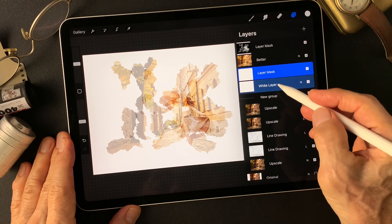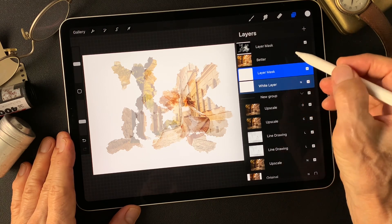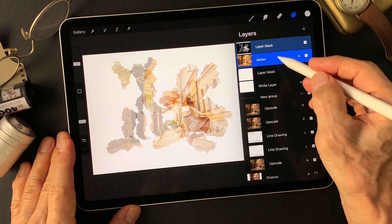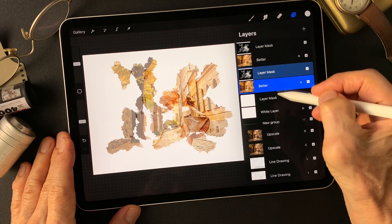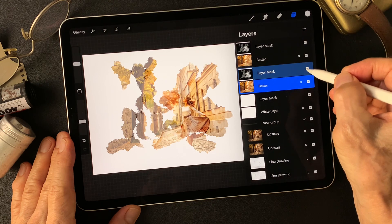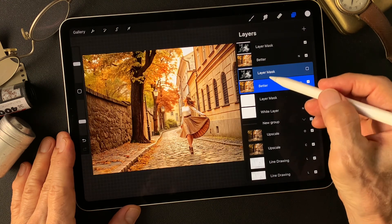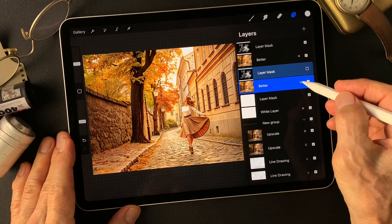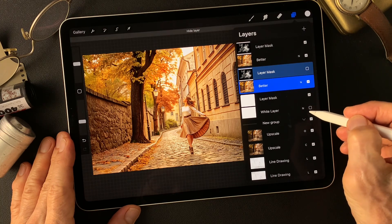Before reveal this white layer, I'm gonna duplicate this better image. Then bottom layer — turn off this mask. Before change blend mode, turn off this white layer.